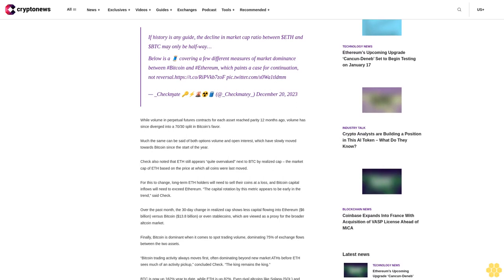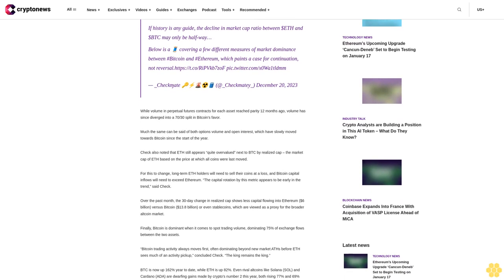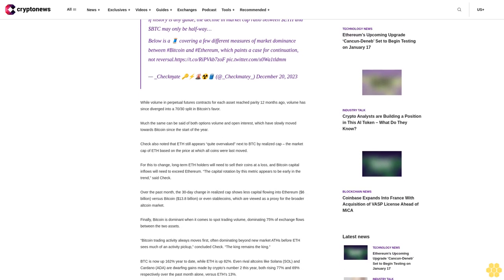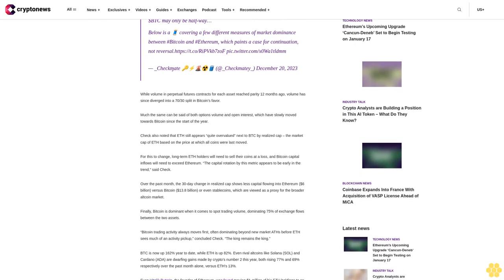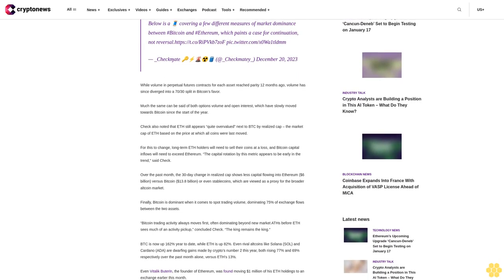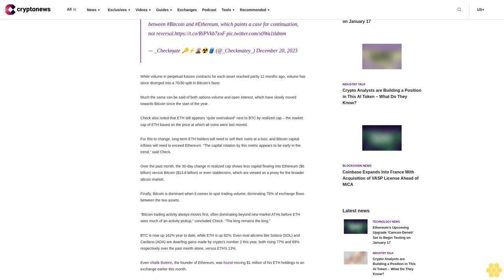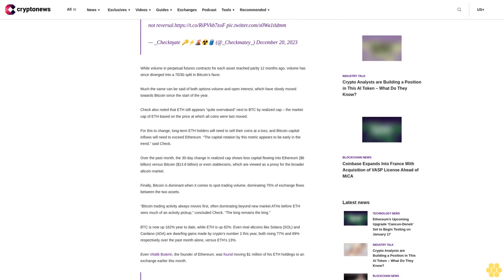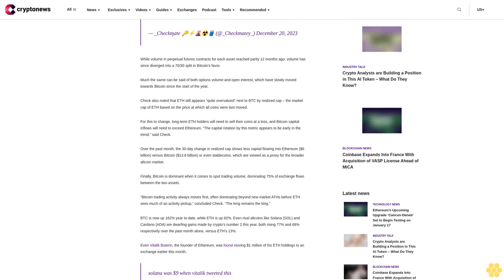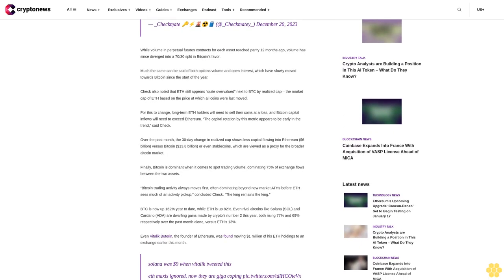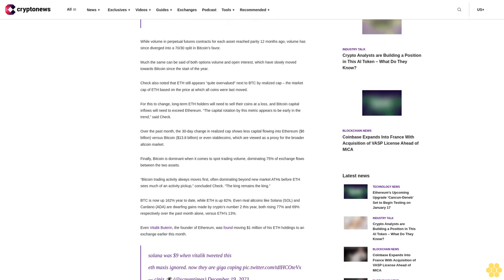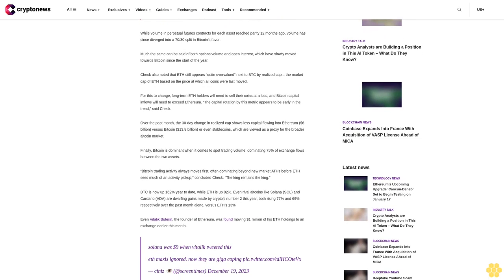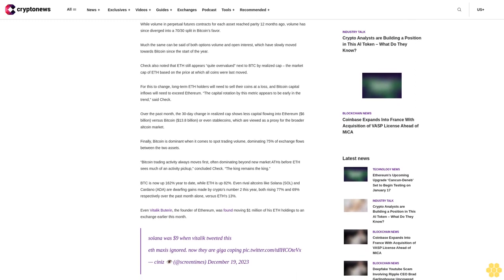If history is any guide, the decline in market cap ratio between ETH and BTC may only be halfway done. Check tweeted: 'Below is a covering of a few different measures of market dominance between Bitcoin and Ethereum, which paints a case for continuation, not reversal.' The post was shared on December 20, 2023.